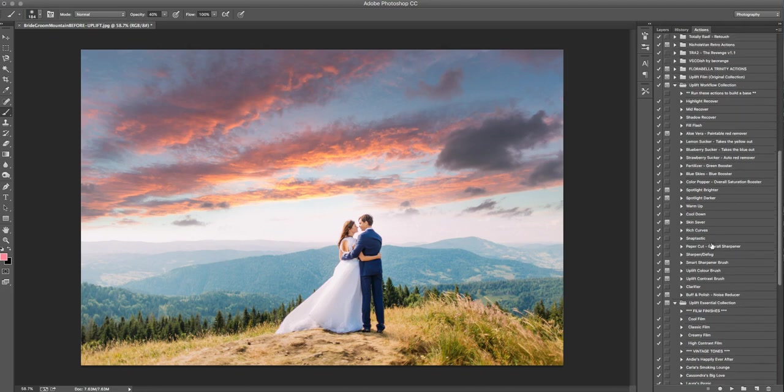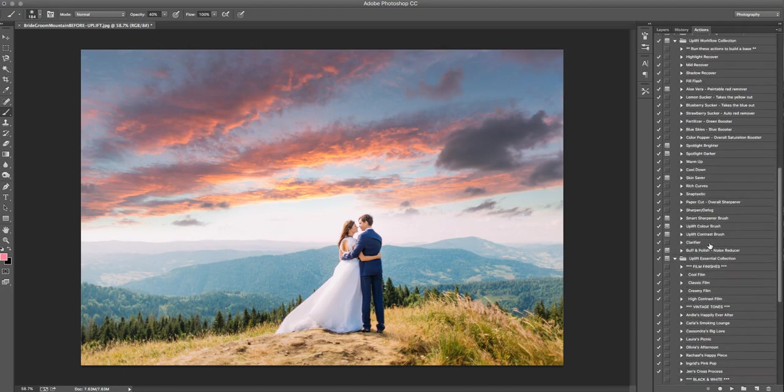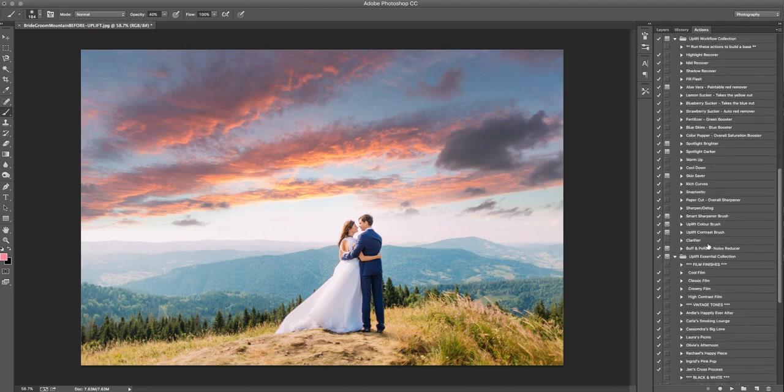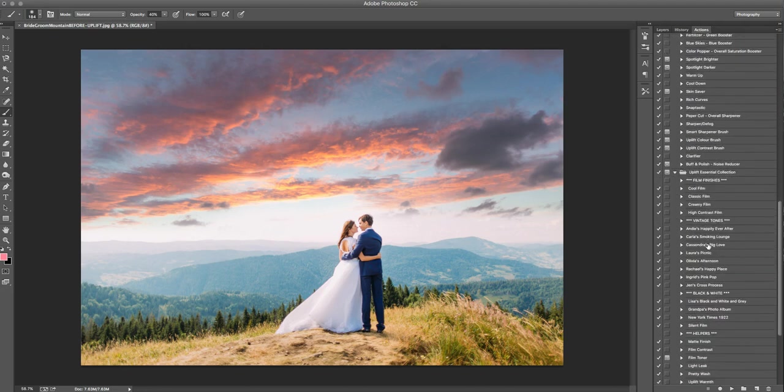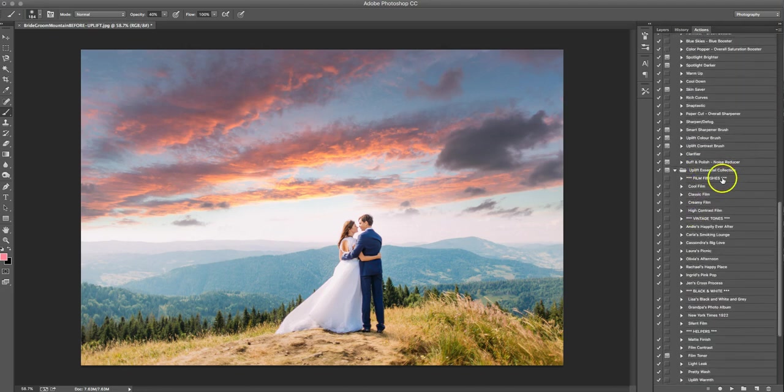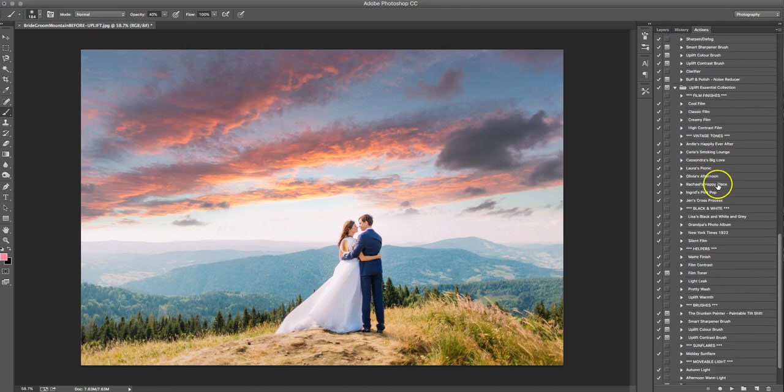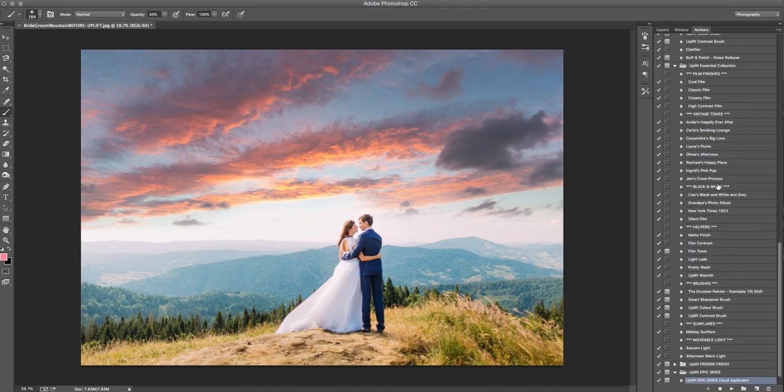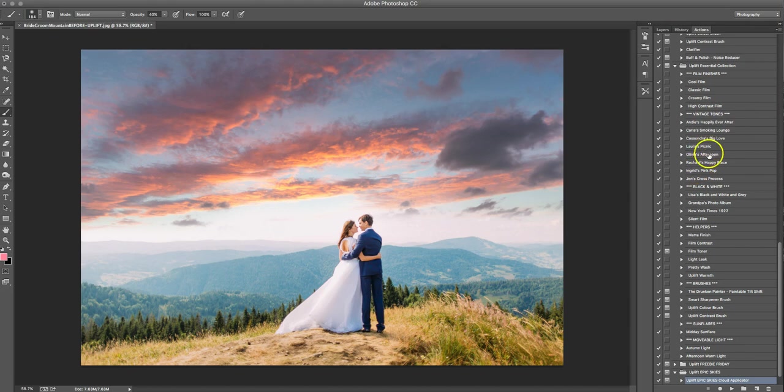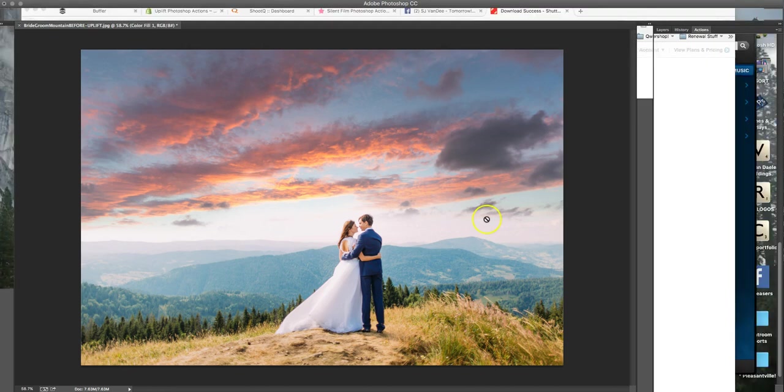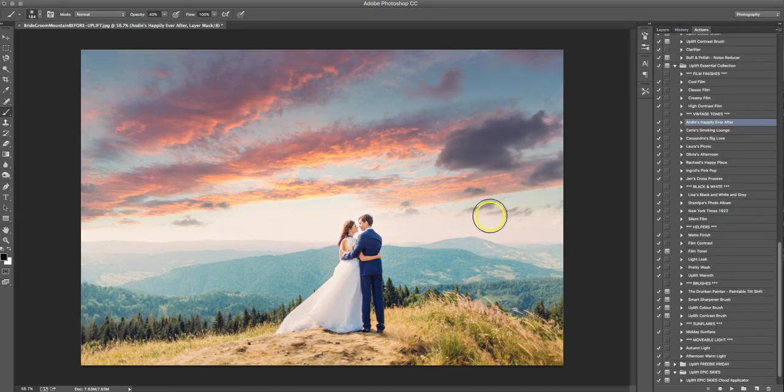Next thing I would do here is tone the photo. So we're going to head over to our Uplift Essential Collection. That's where we have a lot of our film filters, our black and whites. It's got a little bit of everything. It's kind of a photographer's toolbox. So I'm going to go to my vintage tones over here, and I'm going to run Andy's Happily Ever After. This one's got a bit of a vintage, it's got a pool vibe to it. It's kind of got some turquoises and some pinks when you run it. And I just think it'll really work with this photo.